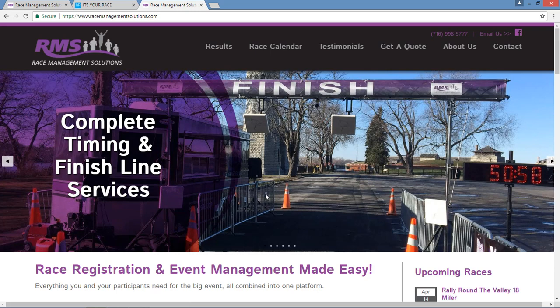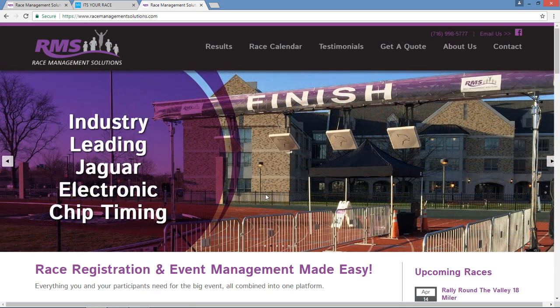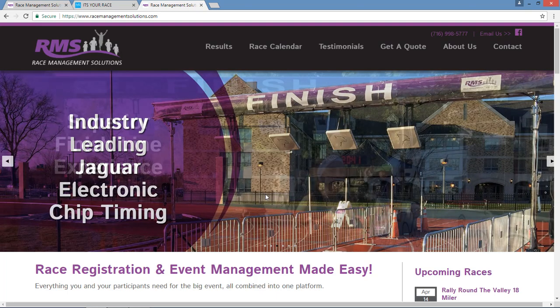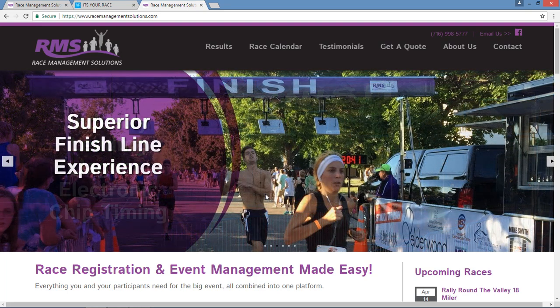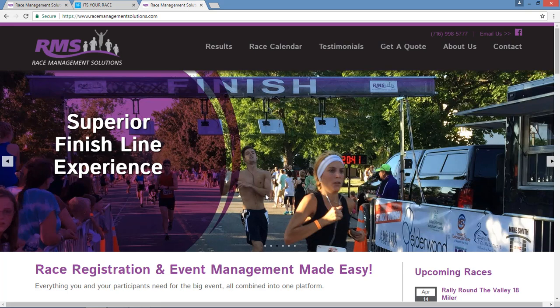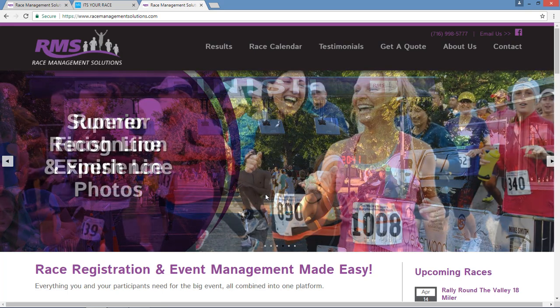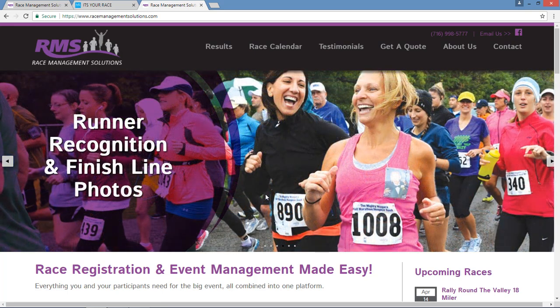I hope you found this tutorial helpful. I'm working on several other videos designed to help you take full advantage of the many great features and benefits found within the It's Your Race platform. Thanks for choosing Race Management Solutions and good luck with your editing.